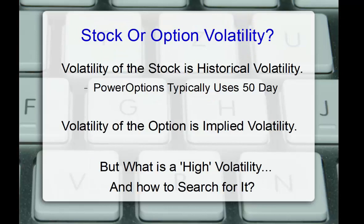For volatility, Nareen did say highly volatile stocks. We also want to make sure we're clear on the comments here. Stock or option volatility? The volatility of the stock is called the historical volatility. And on power options, you can screen for that and you can filter for that. And we typically use the 50-day volatility of the stock. Change in price over the last 50 days. Volatility of the option is called the implied volatility. It's more of a forward-looking measure of where the market maybe expects the option prices to be in a sense. Sometimes it's also called the gauge of fear on the market. As you can imagine, both stock volatility, historical volatility, and options implied volatility are extremely high during these times. But what is a high volatility and how to search for it?